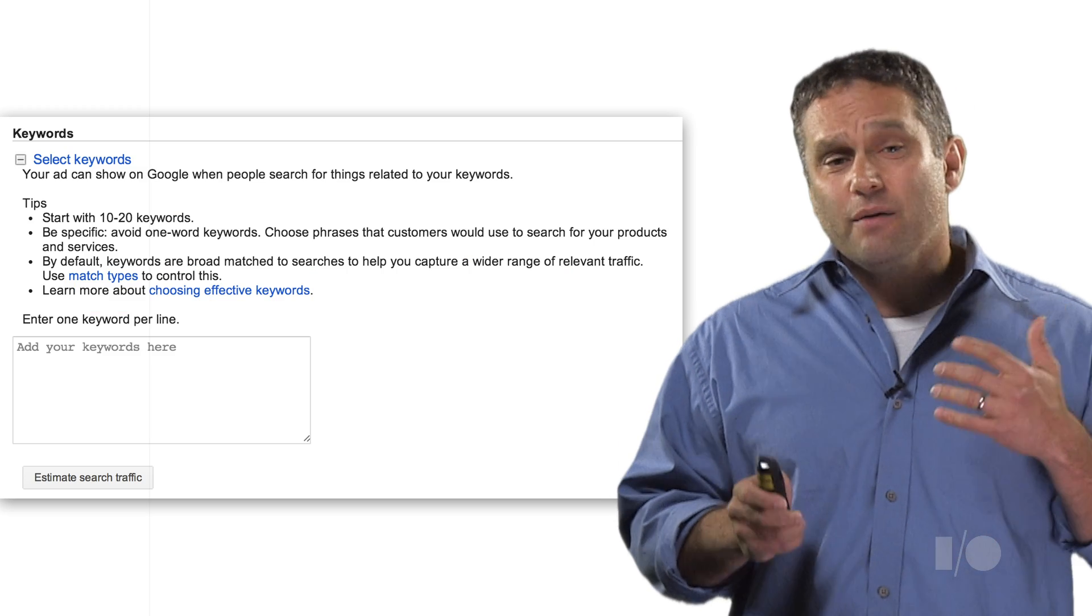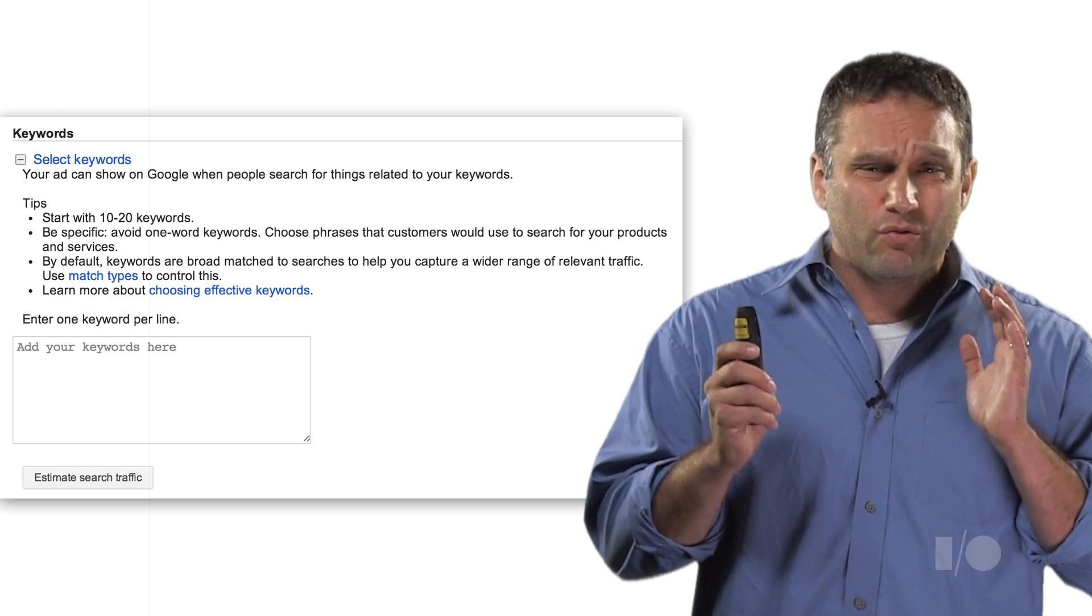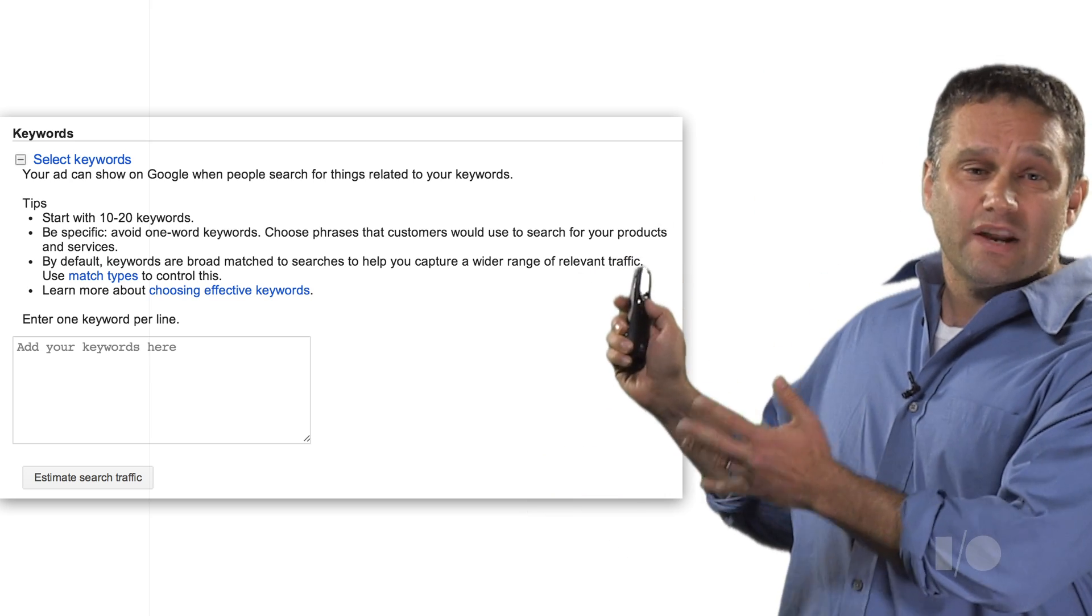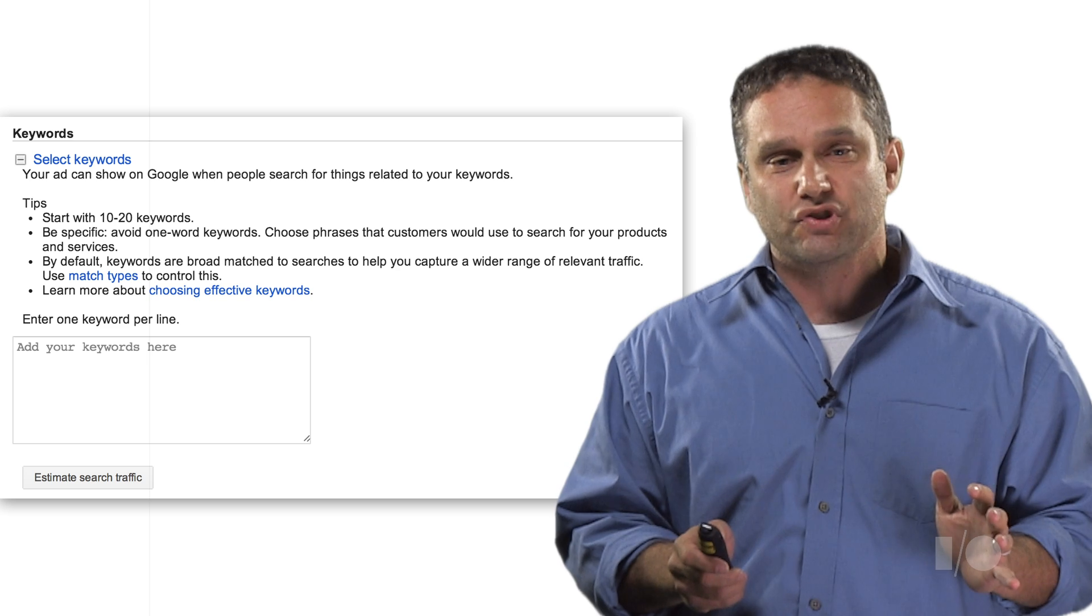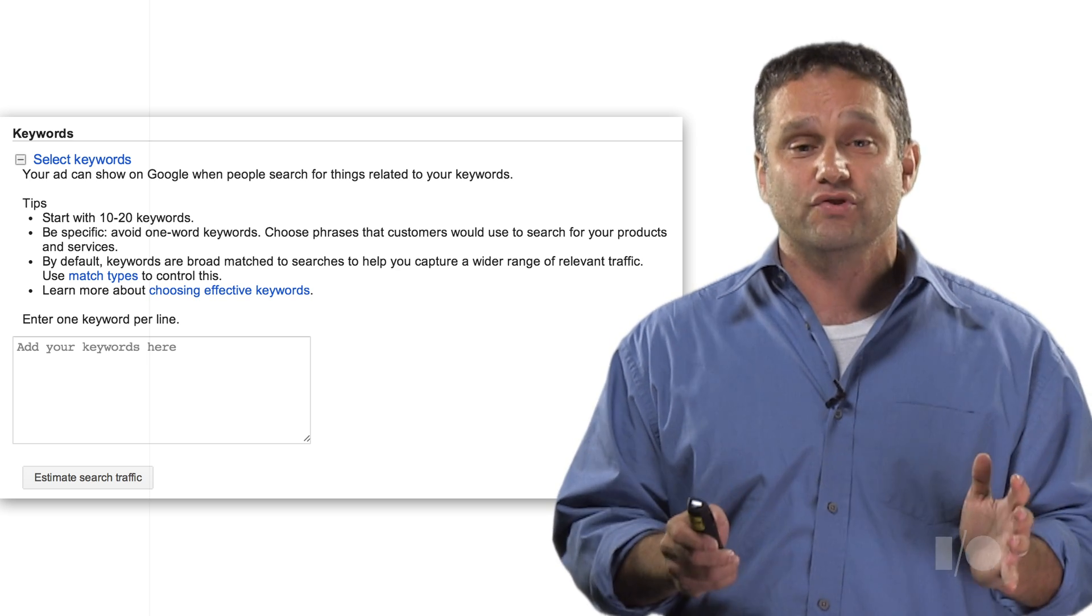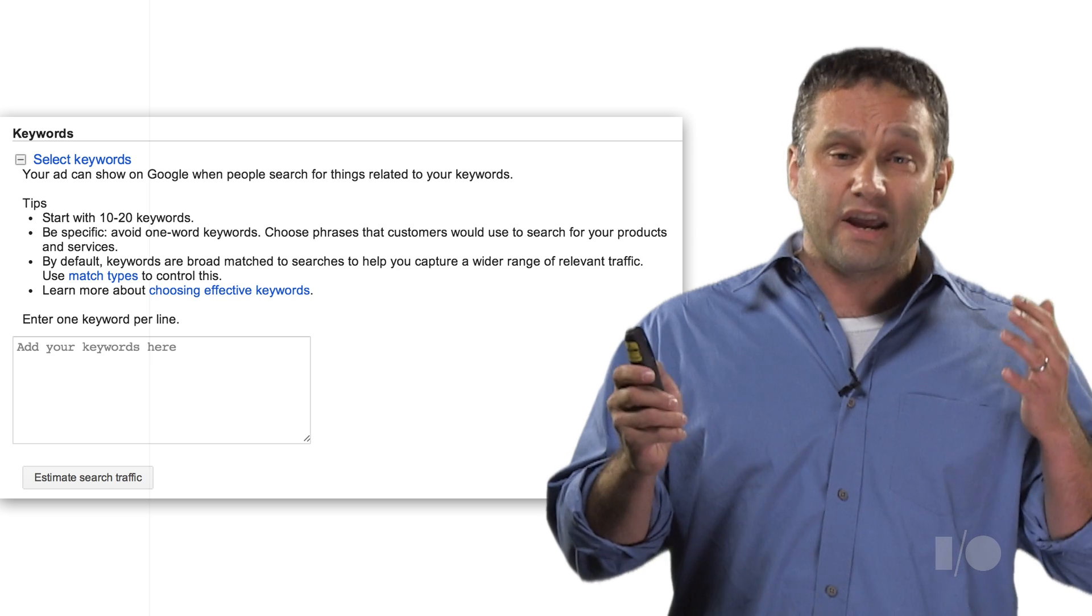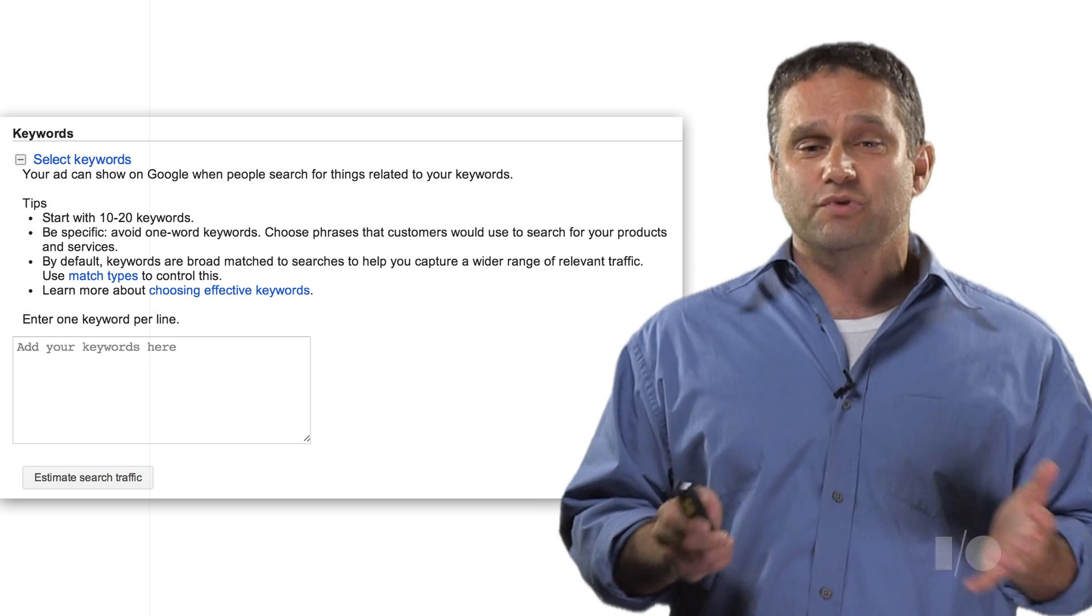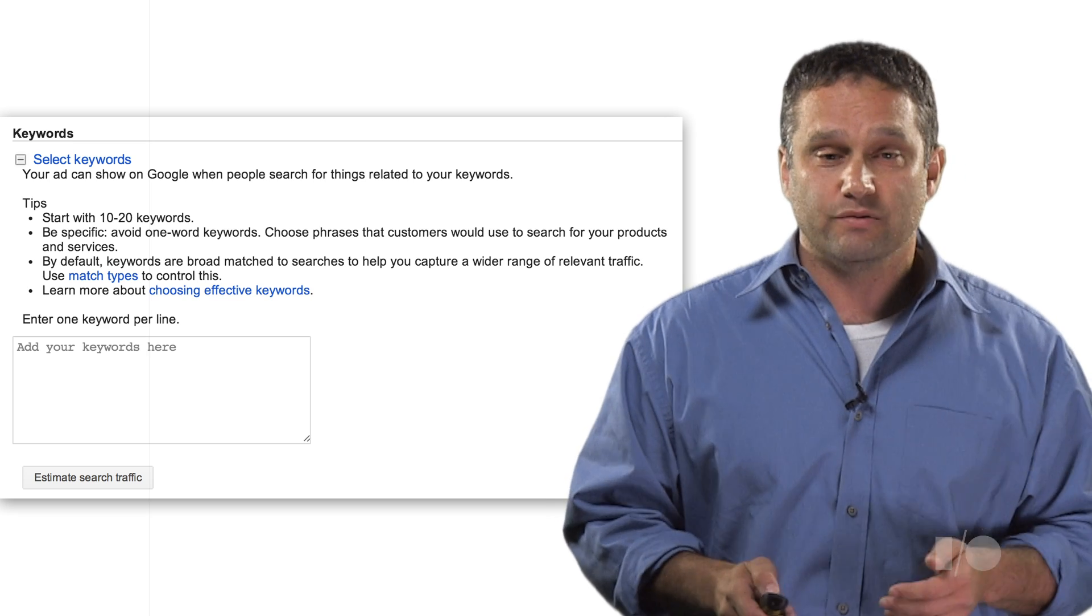Our job is also to make the complex and powerful into something really simple and intuitive. This is the keyword setup screen in AdWords. This is one of the screens customers go through when setting up AdWords for the first time. Keywords are either single or a combination of words that trigger the customer's ads to appear on Google search based on the query that was entered.